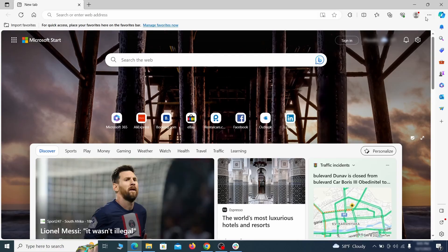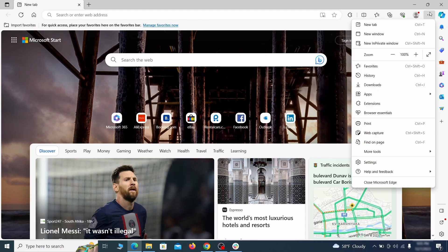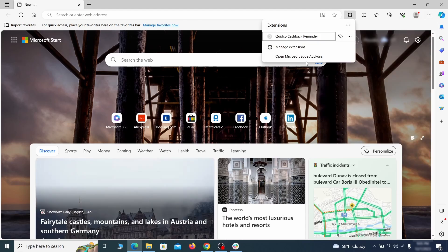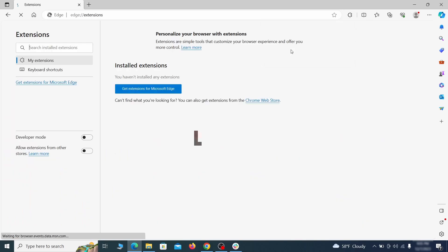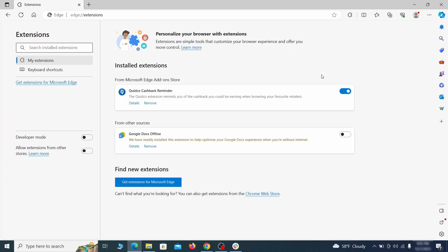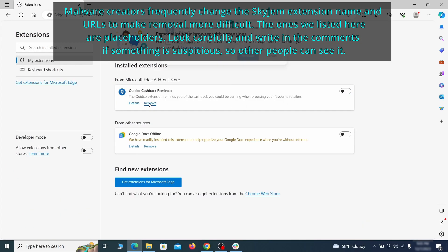Once you open Microsoft Edge, go to the three dots menu and click on Extensions. Then click on Manage Extensions button when the pop-up appears. On the page that opens, look for Suspicious Extensions and delete anything you find.